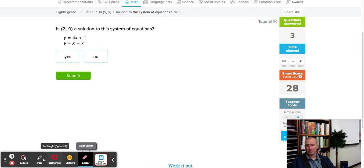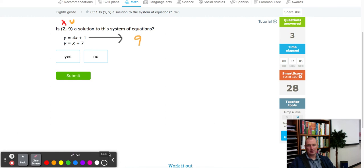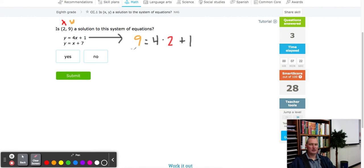All right, x is 2 and y is 9. First equation: y comes first, so we use 9 first. Nine equals 4 times x, which is 2, plus 1. Four times 2 is 8, and 8 plus 1 is 9. So we got 9 equals 9 — fabulous! First one works great.